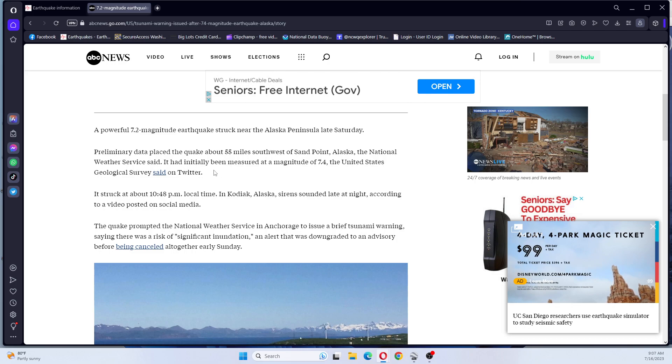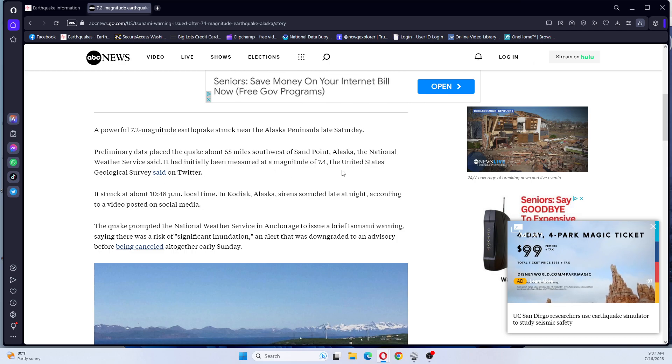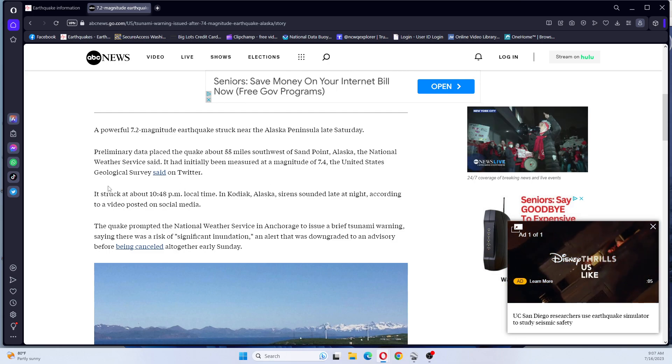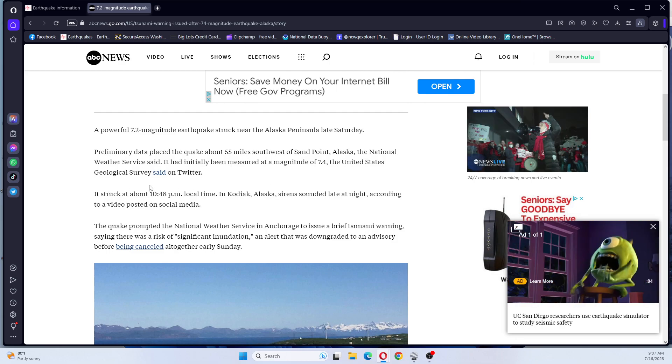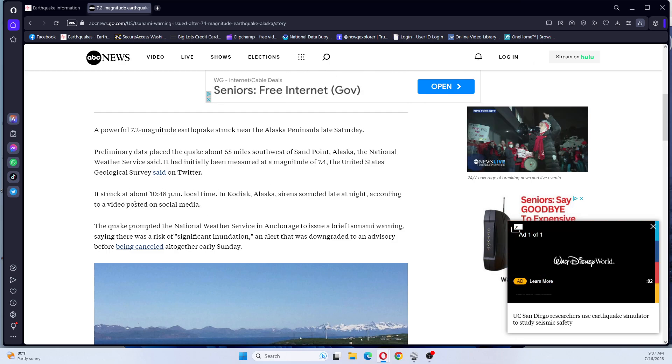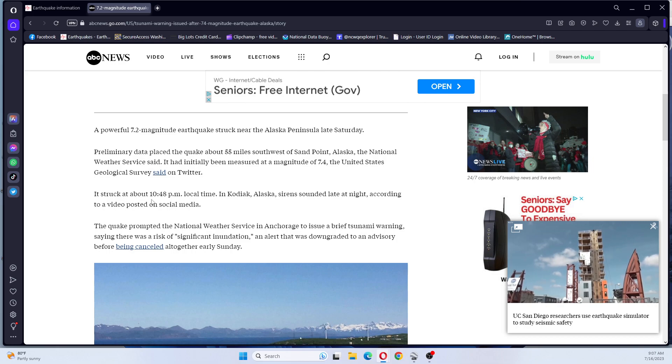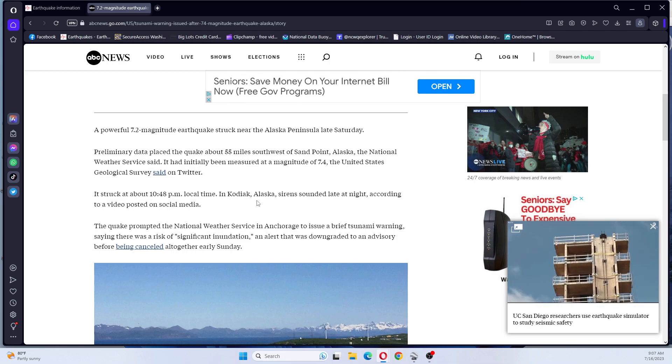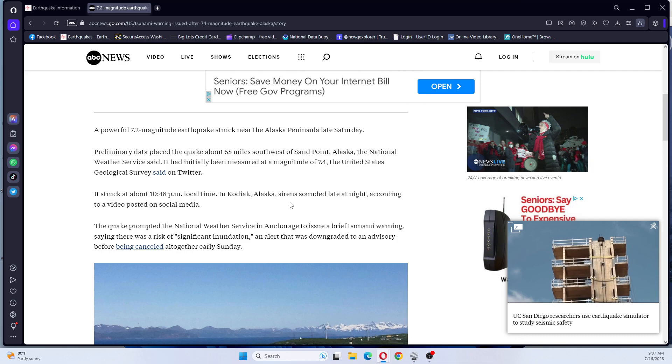It had initially been measured at a magnitude 7.4, the United States Geological Survey said on Twitter. It struck at about 10:48 p.m. local time in Kodiak, Alaska.